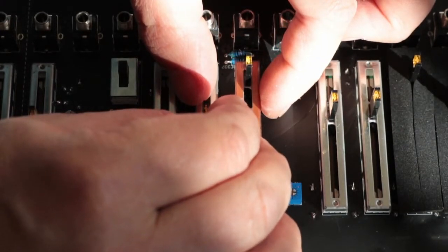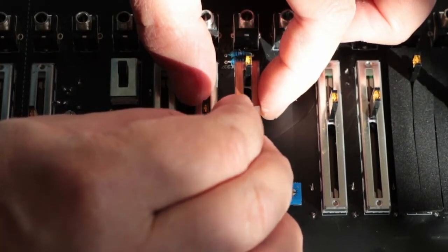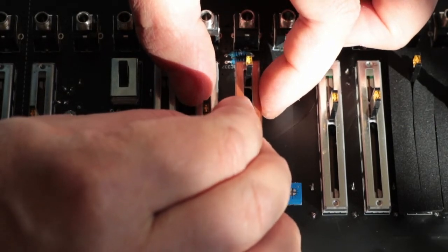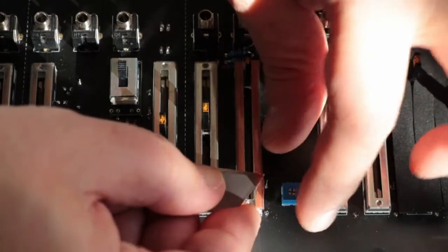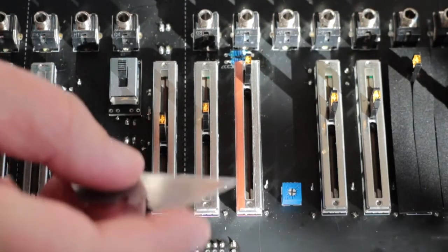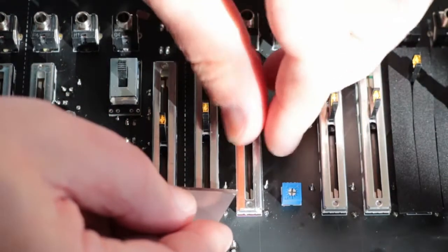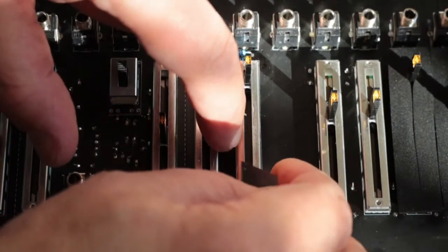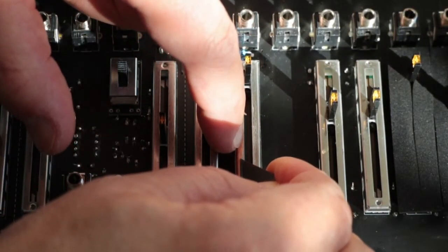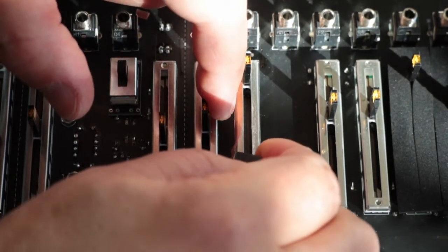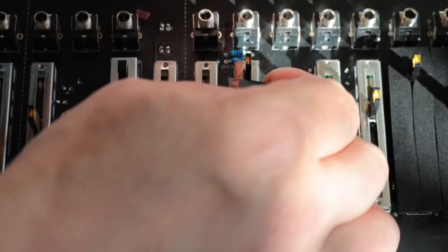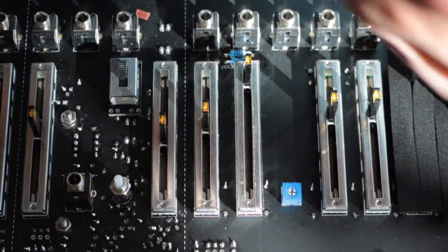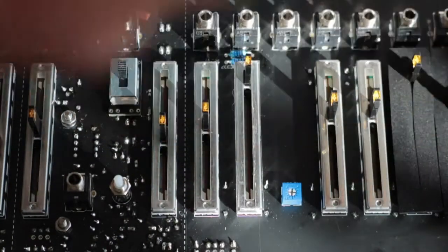I'll get there in the end. I might cut this bit—you'll probably see a cut in a minute. Right, there's one off. Yeah, and there's a second one off.